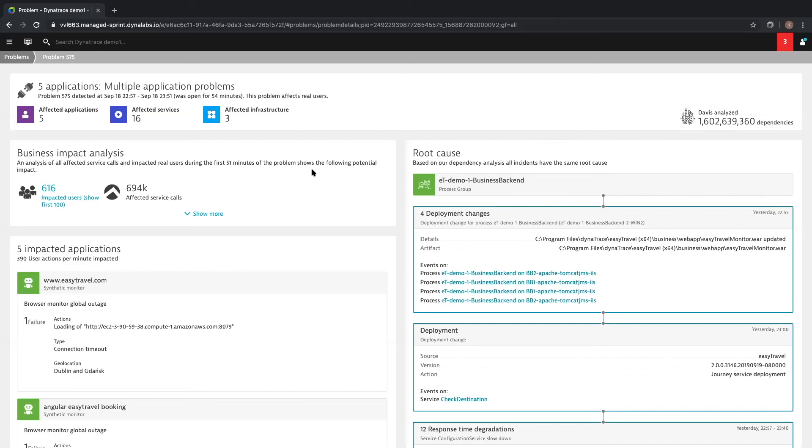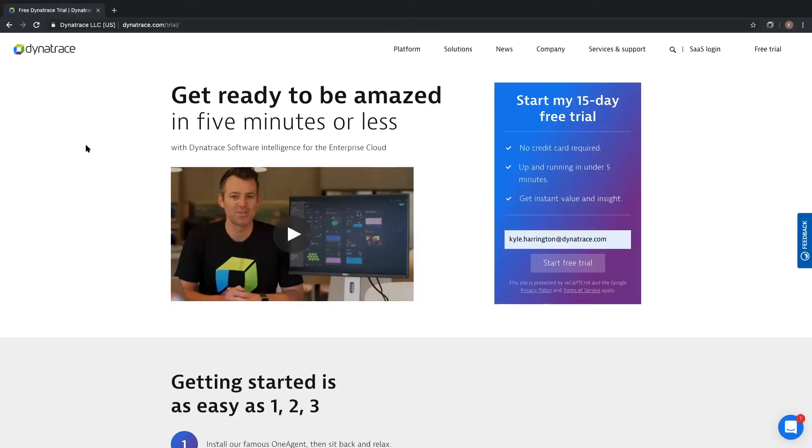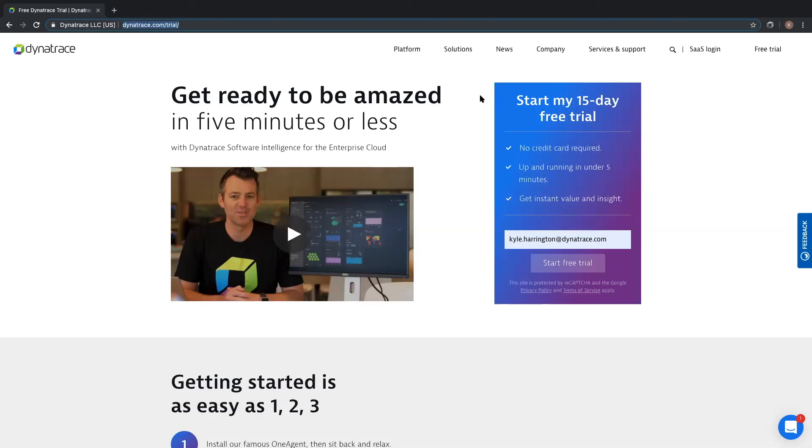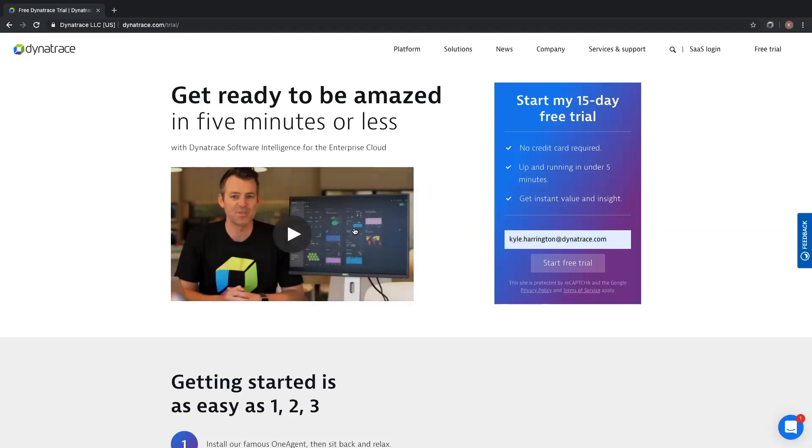This is what Dynatrace is all about, letting the machines monitor the machines, because simply put, they're better at it. Thanks for taking the time to watch this video. If you're ready to try this out for yourself, you can go to Dynatrace.com/trial and sign up for a free 15-day trial of our platform. If you have any questions, feel free to reach out to me directly at Kyle.Harrington@Dynatrace.com. Thanks.